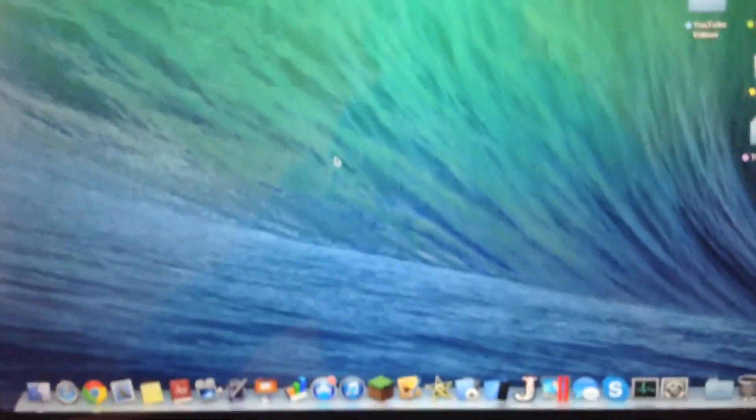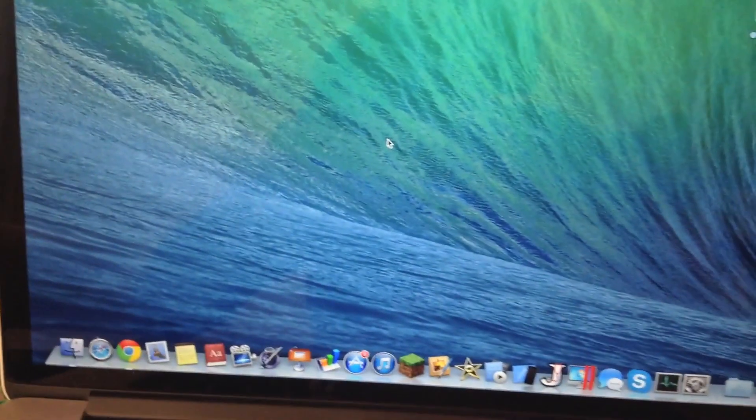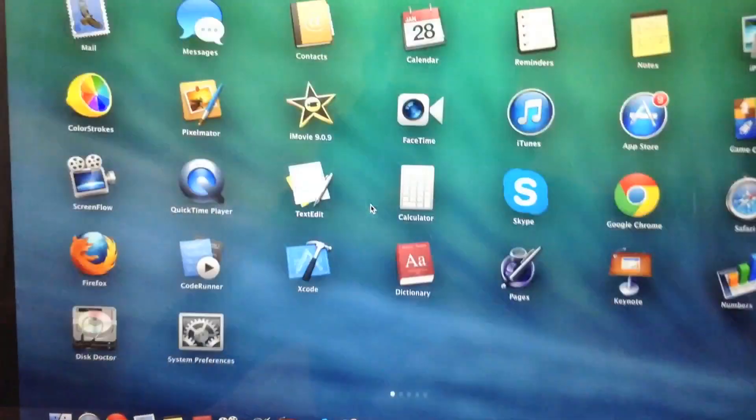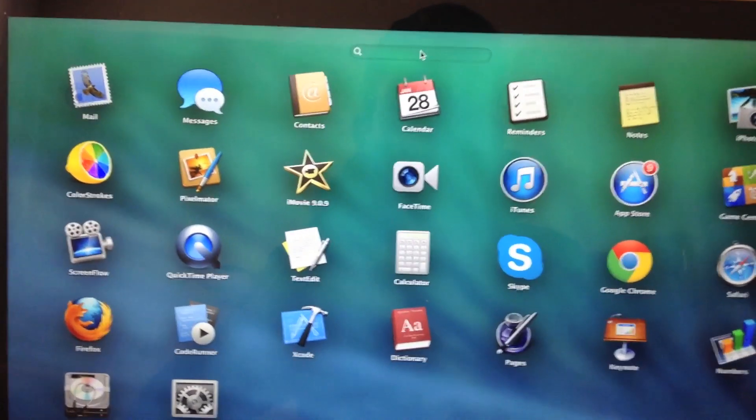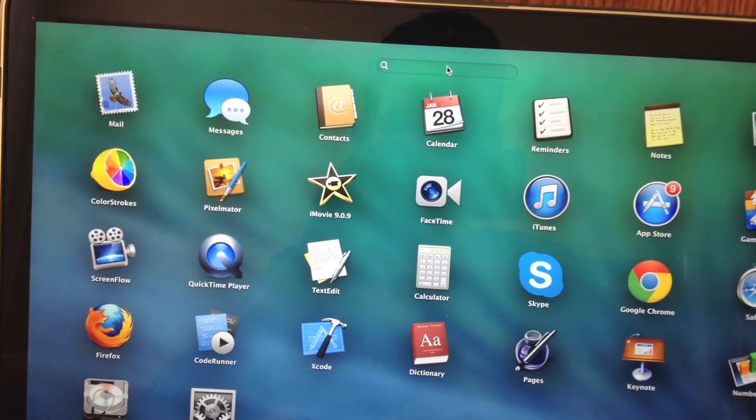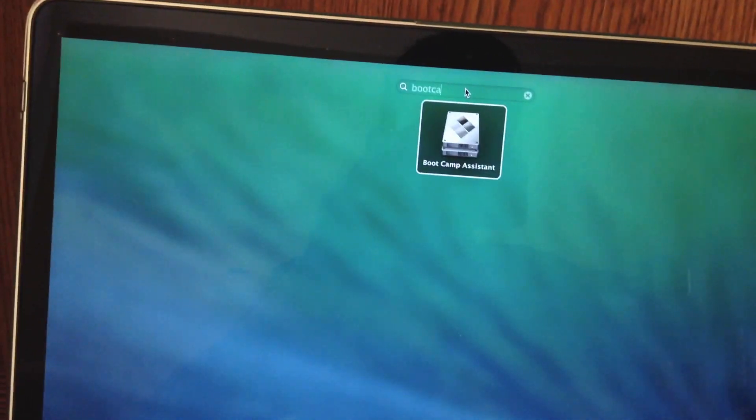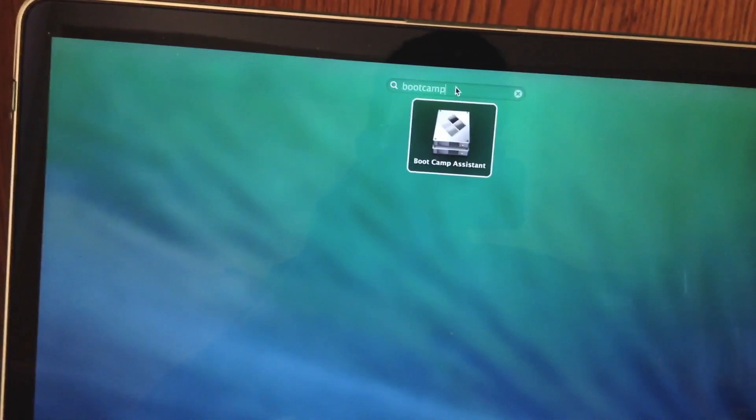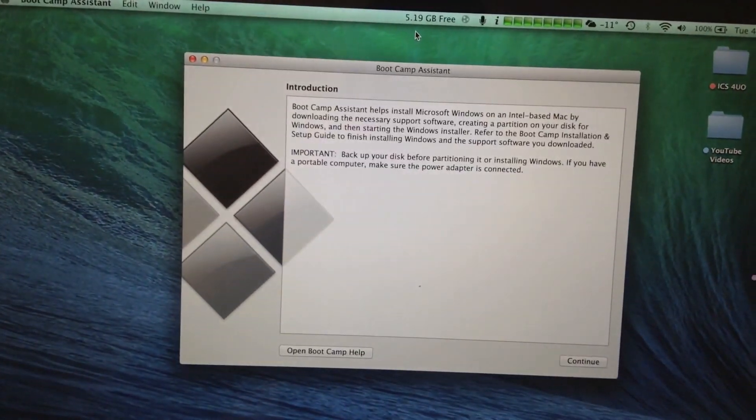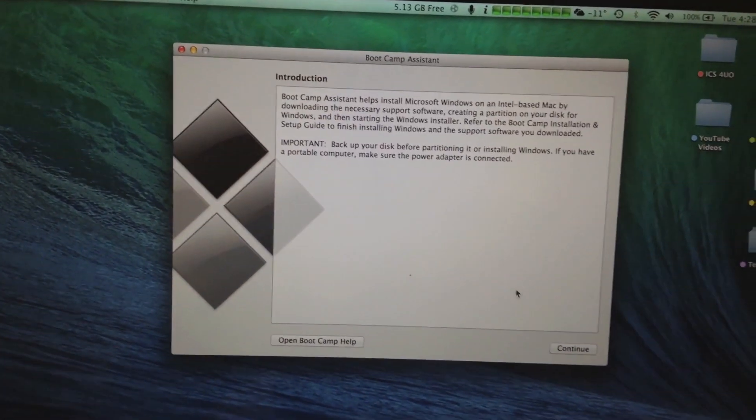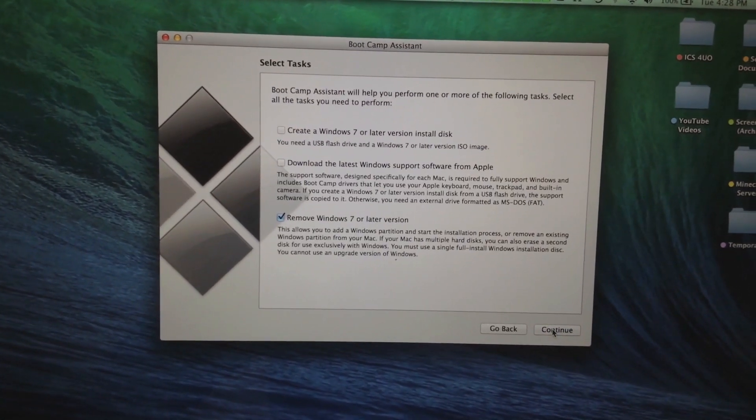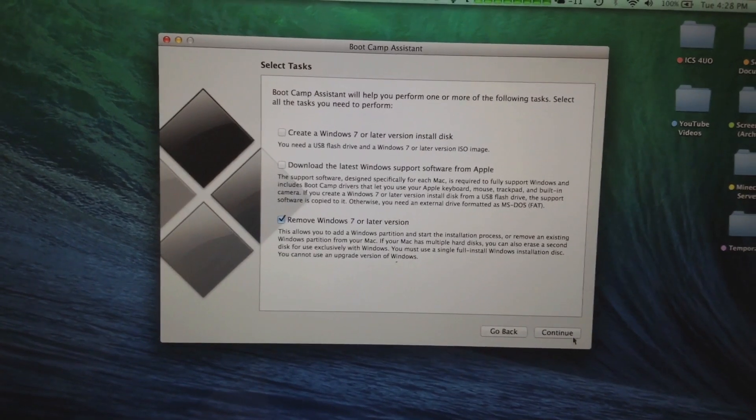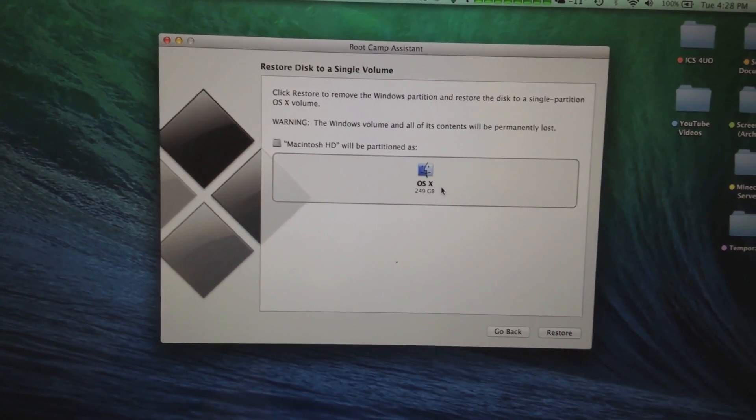So we start off in OS X Mavericks. We quickly swap over here to our applications and here we're going to type in Bootcamp. So currently I have the old Bootcamp installed already in here. So we're just going to continue and I'm first going to remove Windows 7.